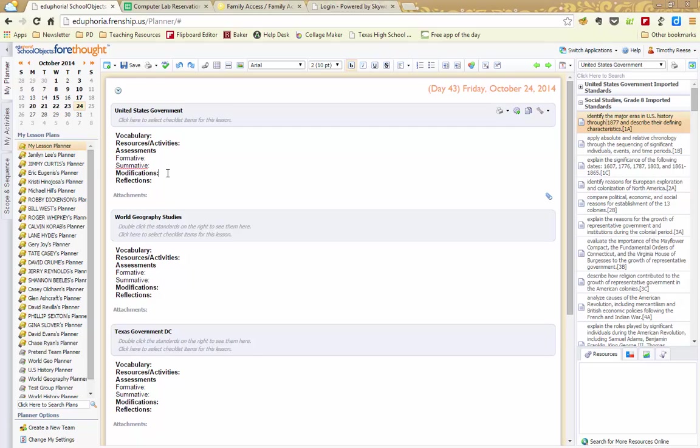So if you list a student by name and a parent requests open records on their child, anything that you've written in here tagged with that student by name can be pulled up for that parent. So just keep that in mind. But any modifications that you've done for students, extended time on assignments, a written copy of notes, anything like that, make sure that you put in your modifications.